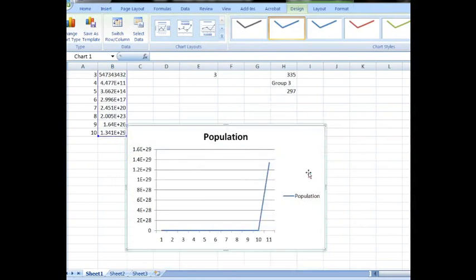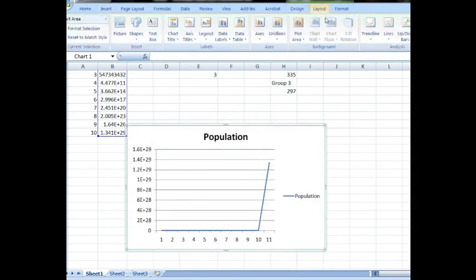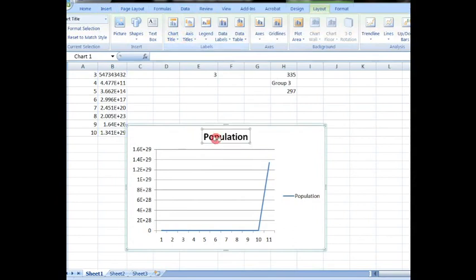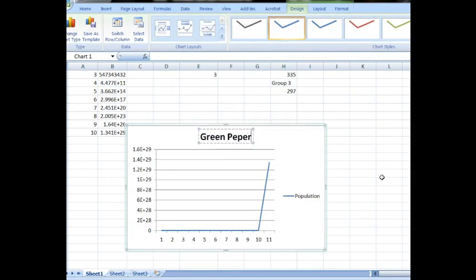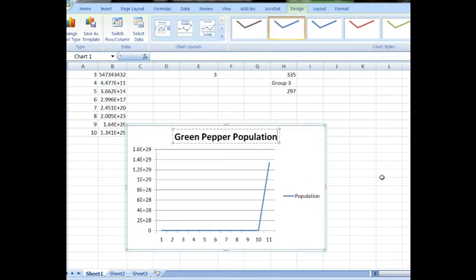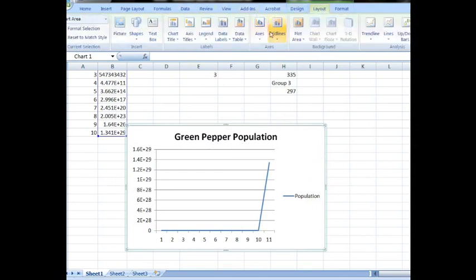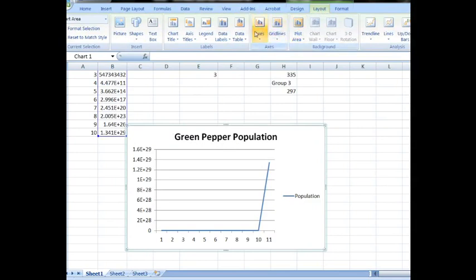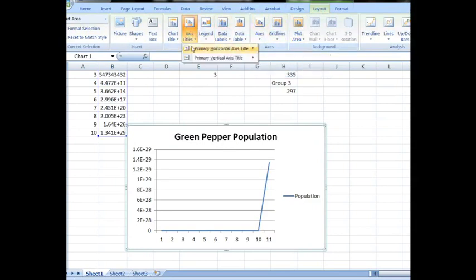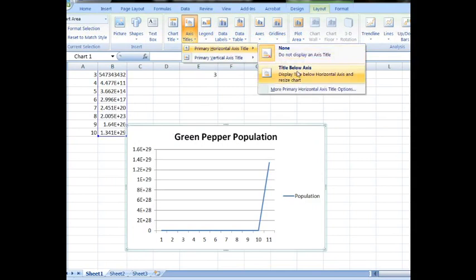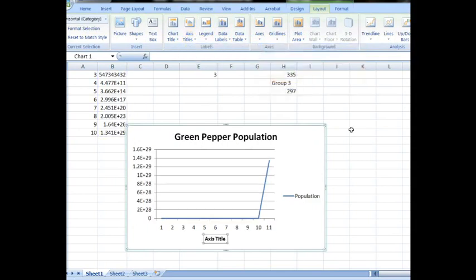And there's a good start. Now, so that the kids understand what they're looking at, I usually like to have them do all of their labels. So let's change this population to green pepper population. And under layouts, we've got all of the fun dressings of a graph. Under axis titles, we can put a couple of axis titles.